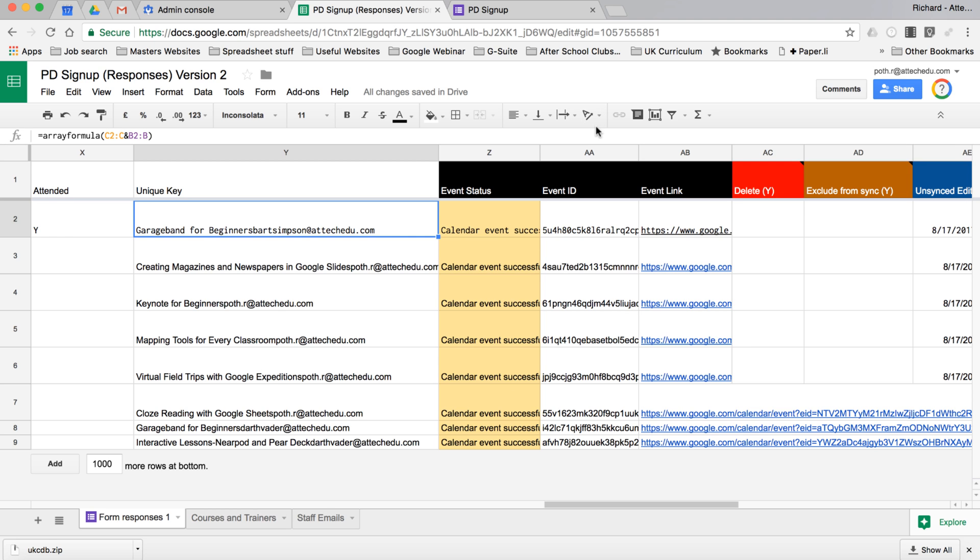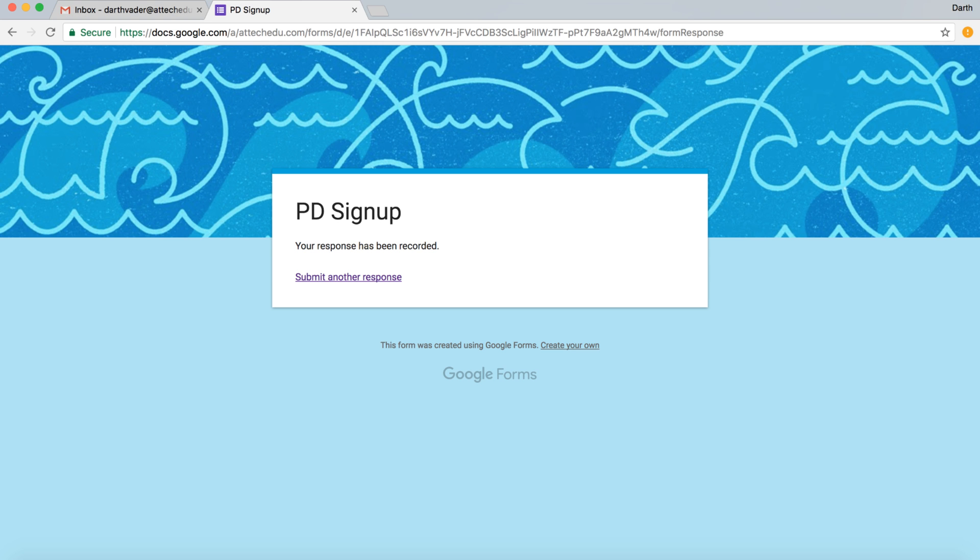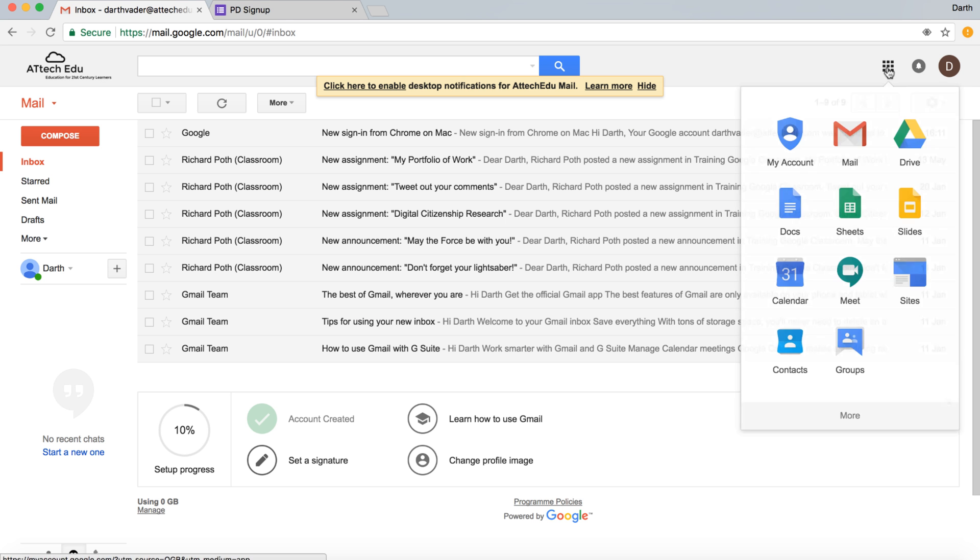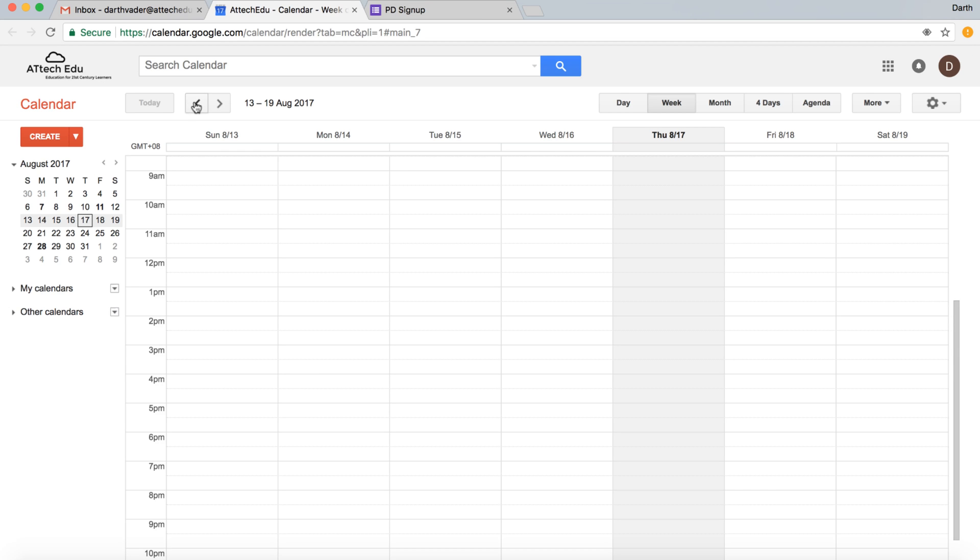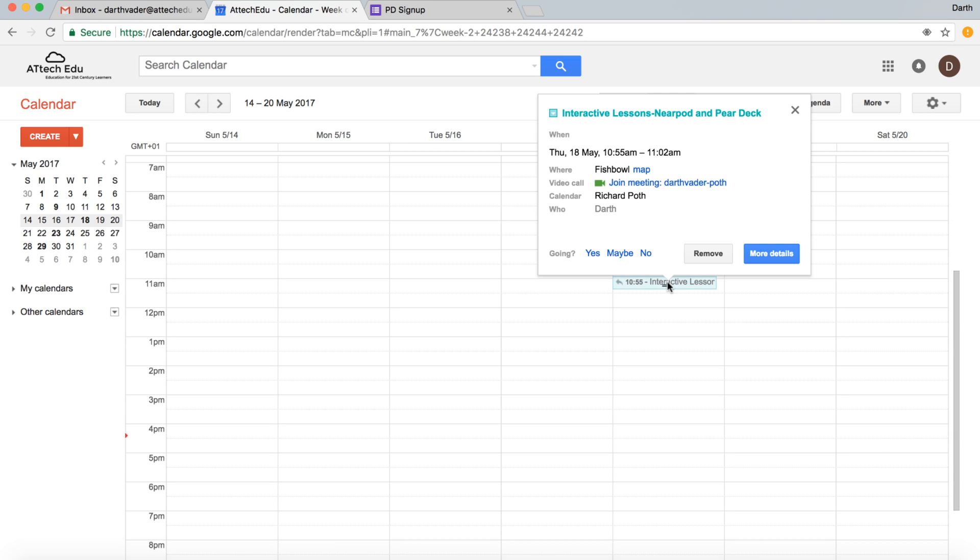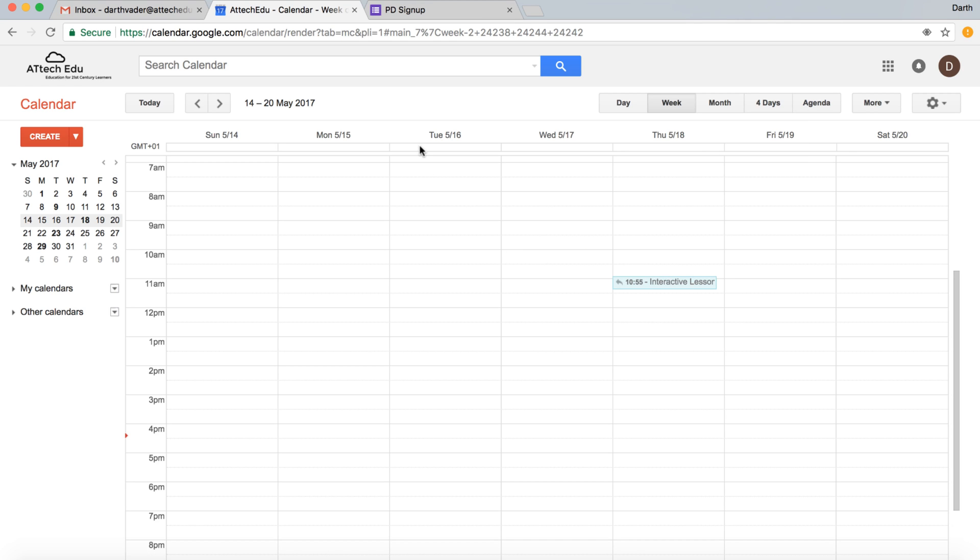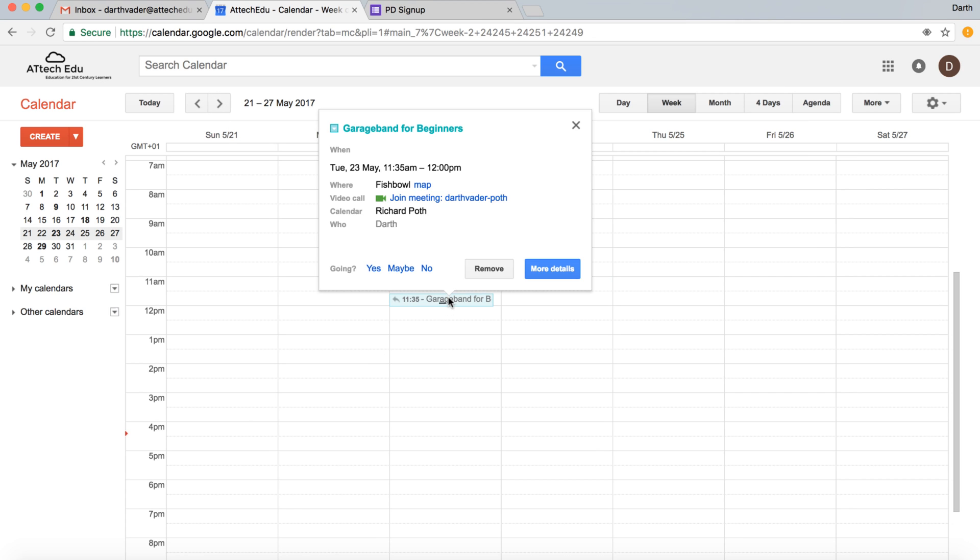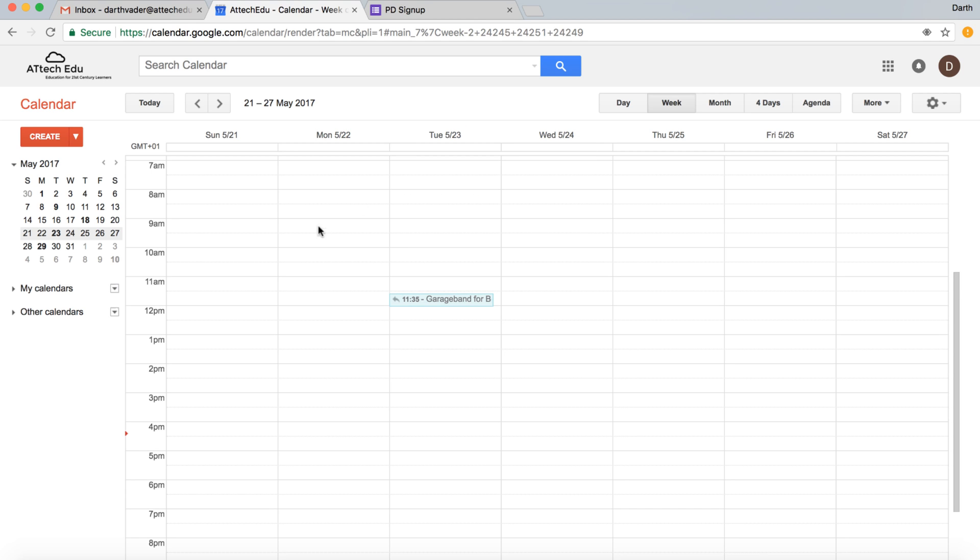Now let's go to the Darth Vader calendar and have a look. So here's Darth Vader. I'm going to open up his calendar and let's go to May. We can see here that the Interactive Lessons Near Pod has been added to the calendar. If we go one more week, we can see the GarageBand has been added here as well. So it's done the job.